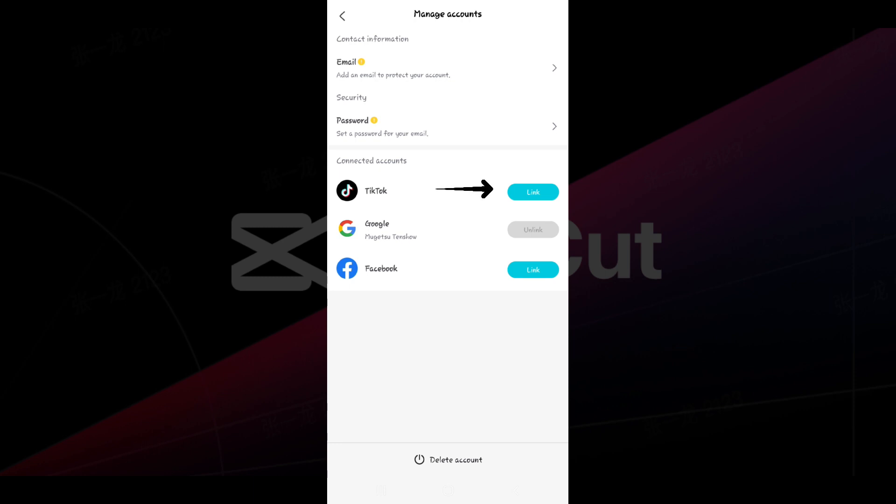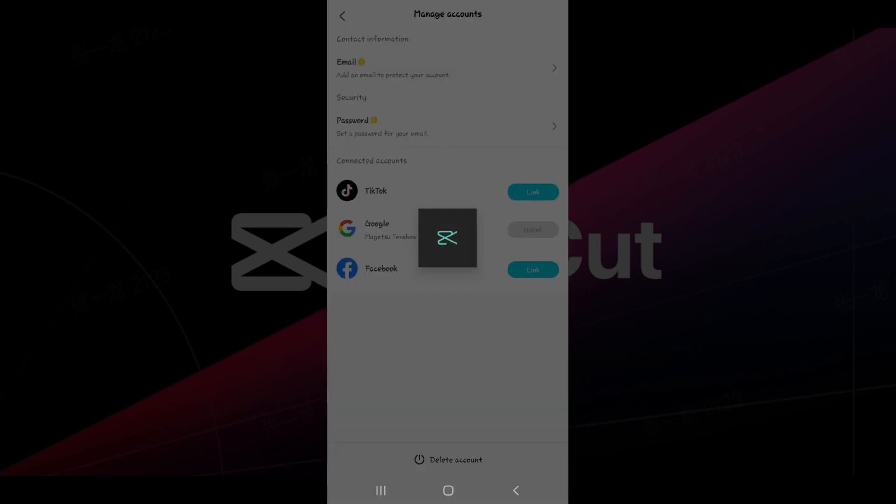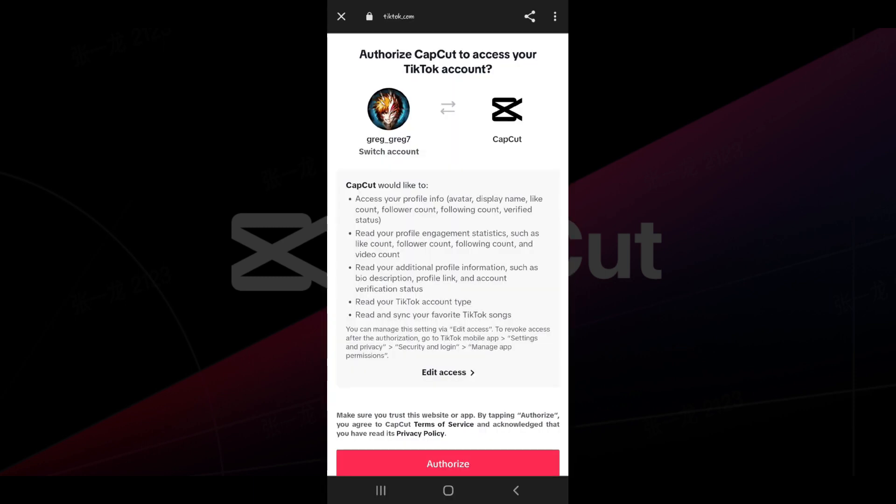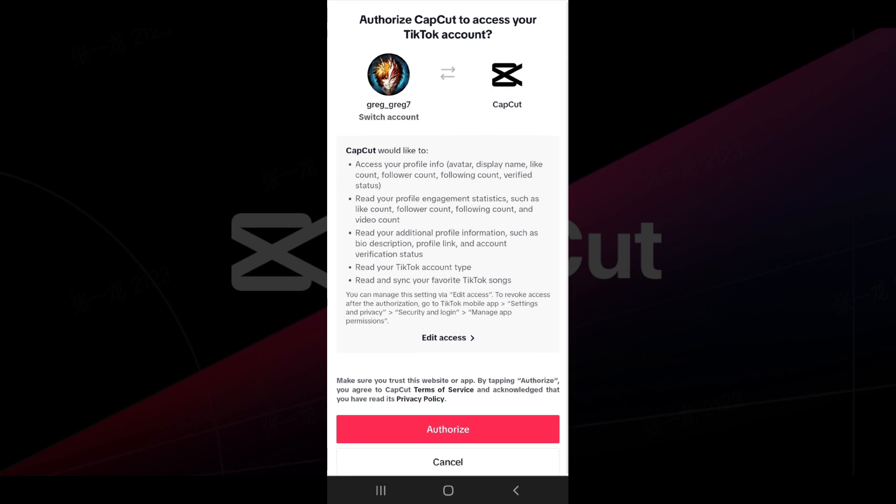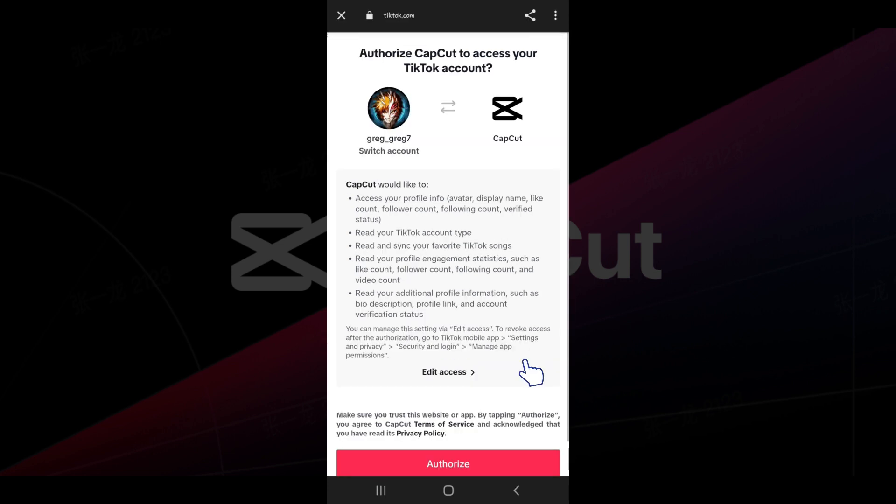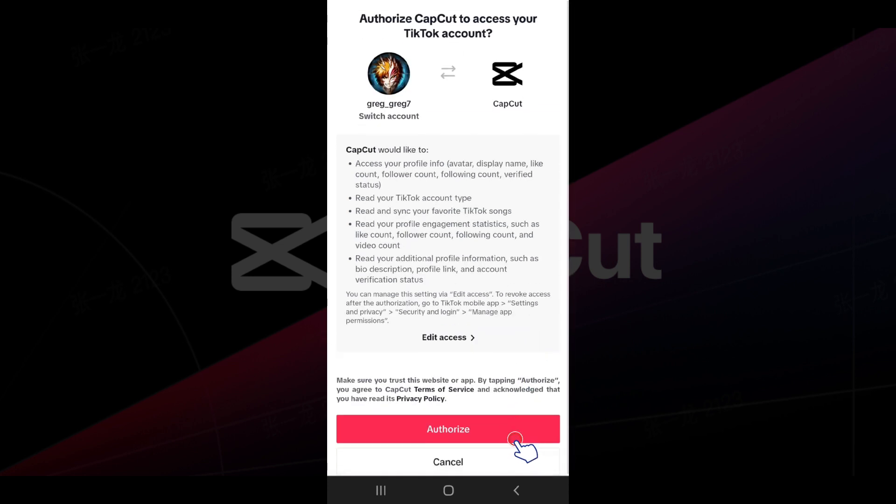Let's click on it, and now it will ask you for confirmation from your TikTok account whether you want to authorize CapCut to access your TikTok account. You can also edit the access if you click on this Edit Access button. And now let us authorize. Simply click on the Authorize button.